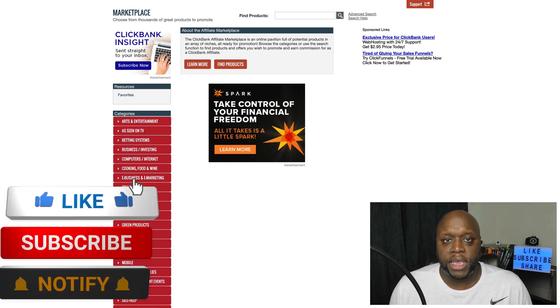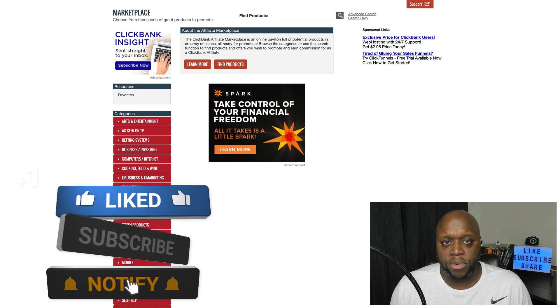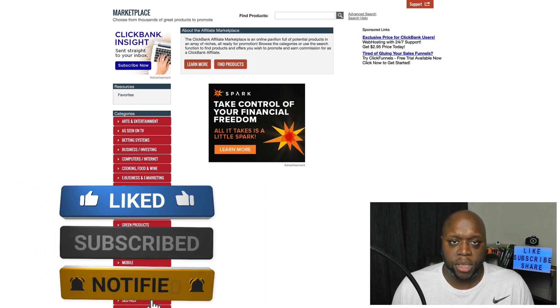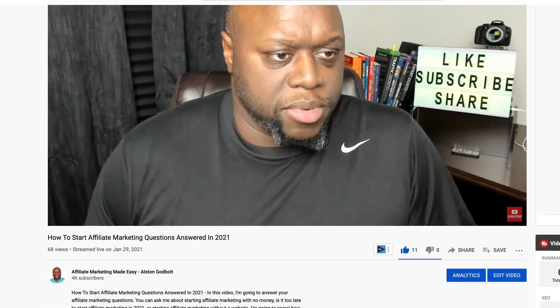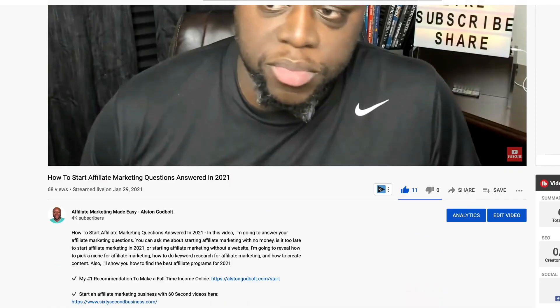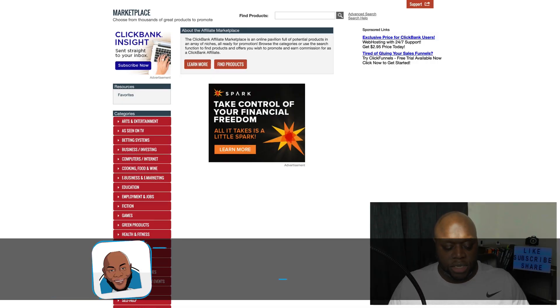For the best tips and tricks to learn affiliate marketing and internet entrepreneurship, be sure to subscribe to the channel and ring the bell. Also, if you want my number one recommended way to start a full-time income online, click the first link in the description or go to alstengodville.com/start.